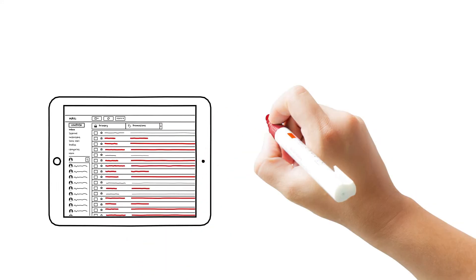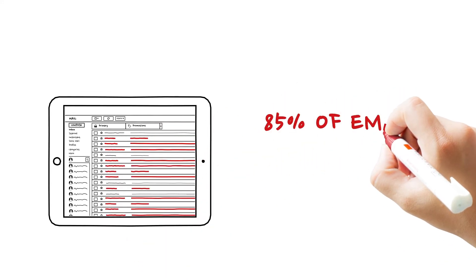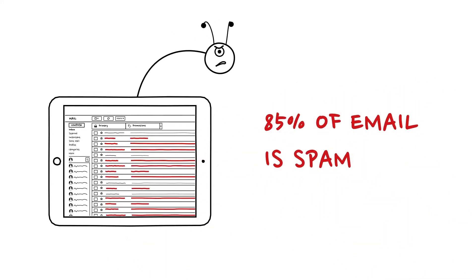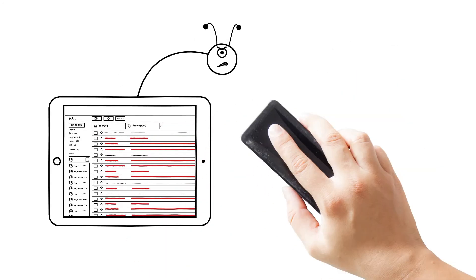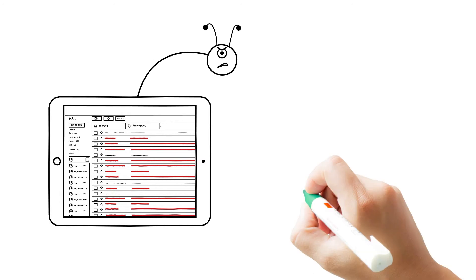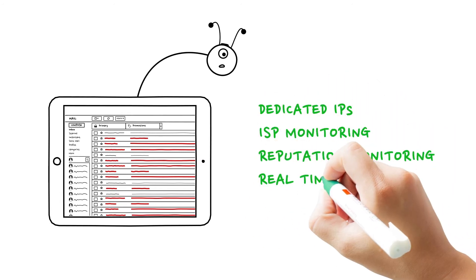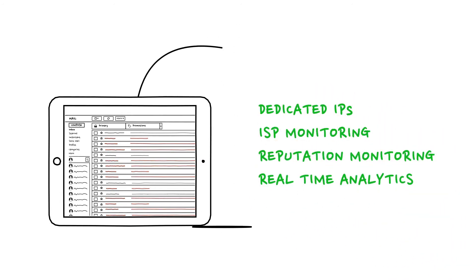Did you know that 85% of today's email is spam? Now, we don't want to add up to that. We have strategies to ensure that these guys starve to death.